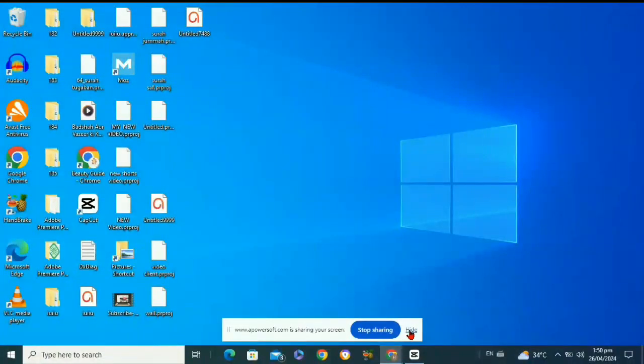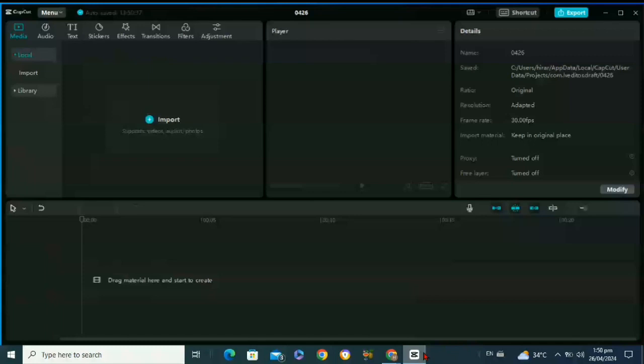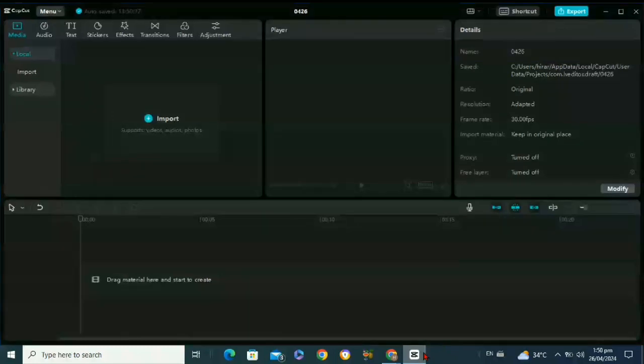Hello everyone, welcome back to our tutorial. Today we are going to show you how to add subtitles in CapCut. For this, first of all you need to open your CapCut software. Once you open it, then start a new project.